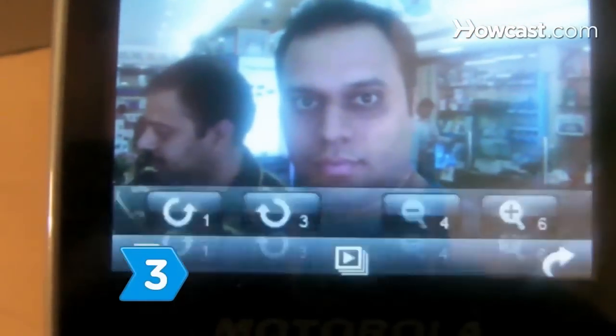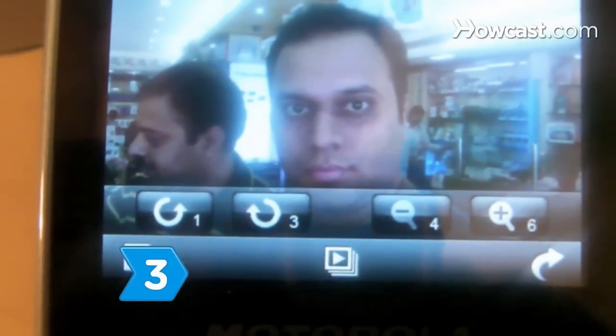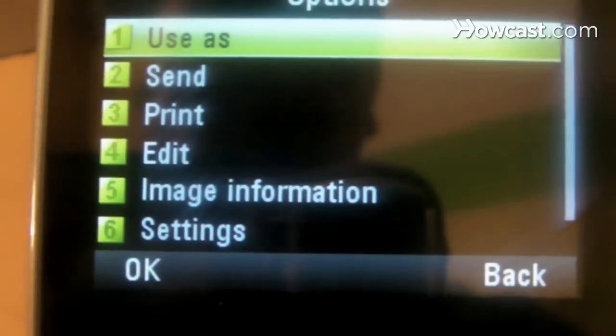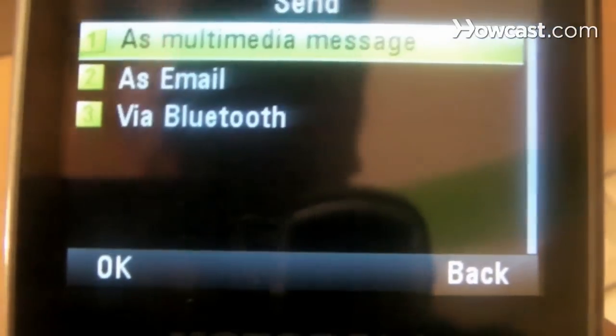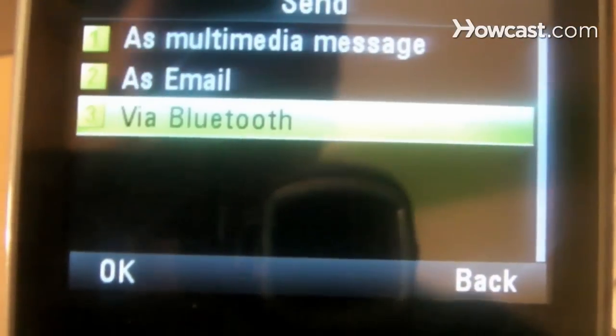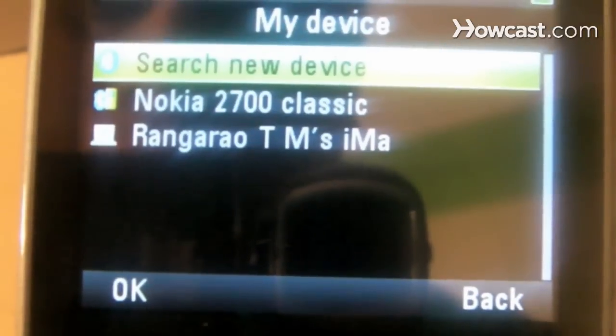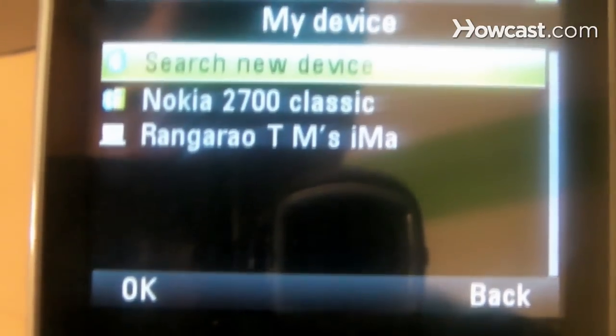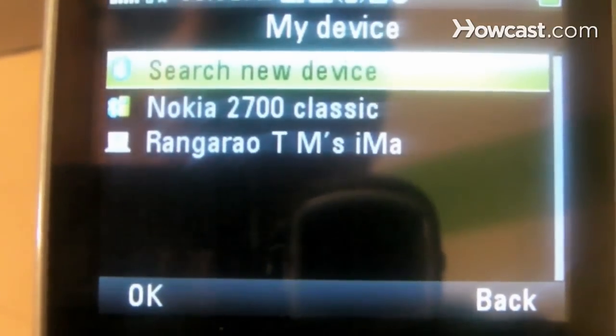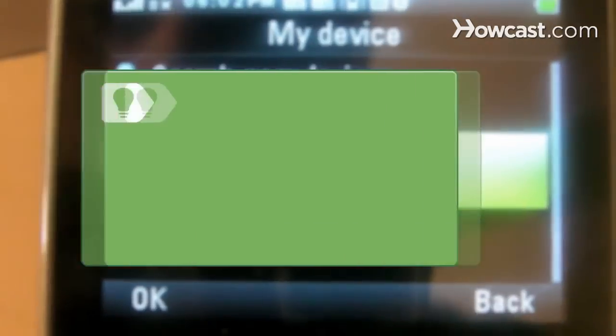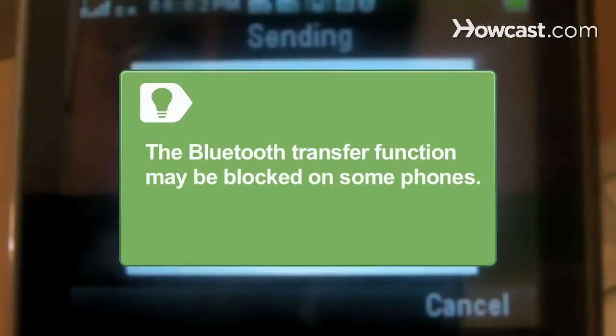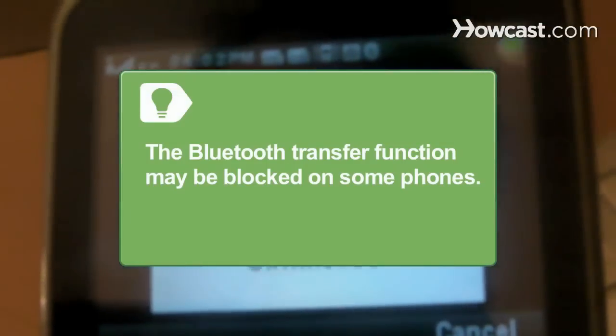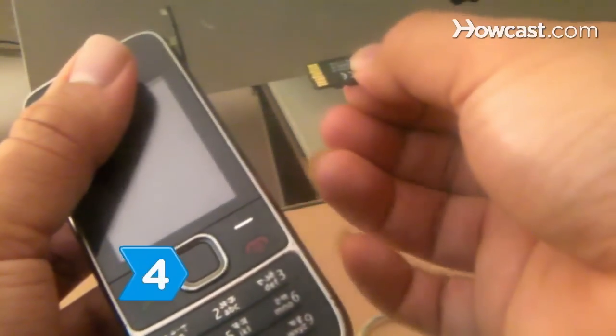Step 3: Transfer the pictures wirelessly using Bluetooth or infrared transfer if your phone has Bluetooth or infrared capabilities and can connect to your computer. The Bluetooth transfer function may be blocked on some phones.